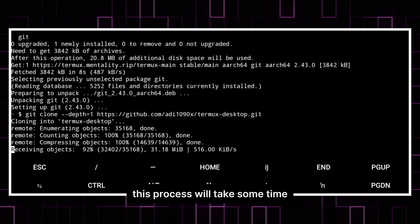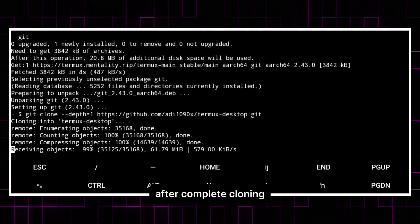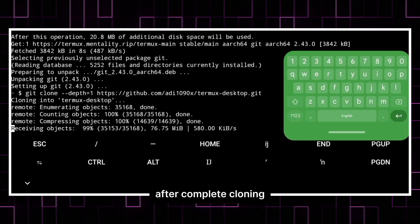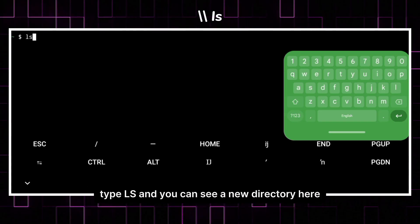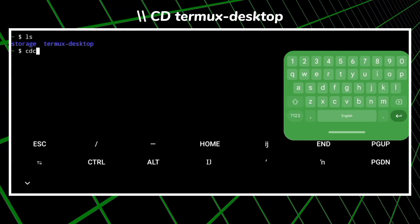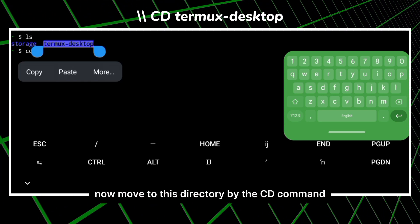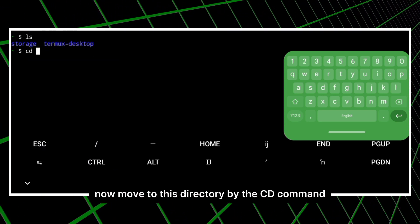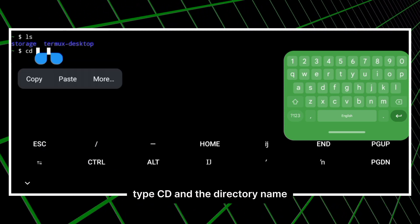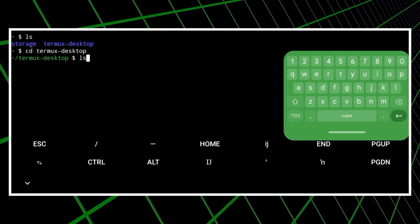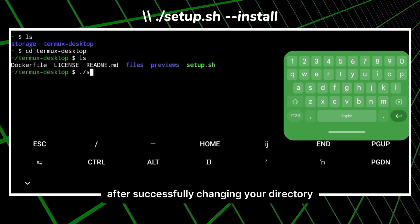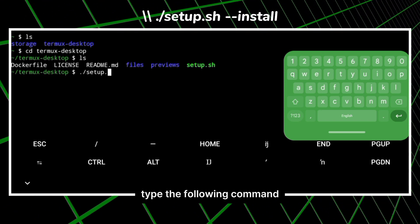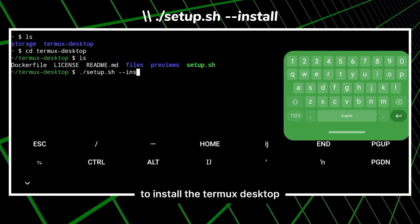After complete cloning, type ls and you can see a new directory here. Now move to this directory by the cd command. Type cd and the directory name. After successfully changing your directory, type the following command to install the Termux desktop.